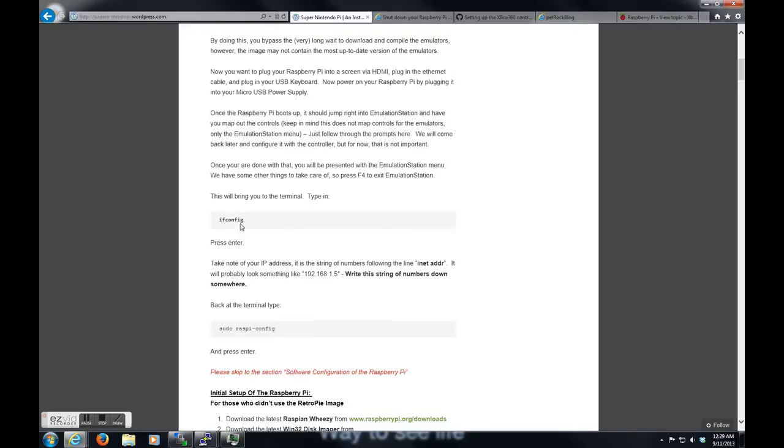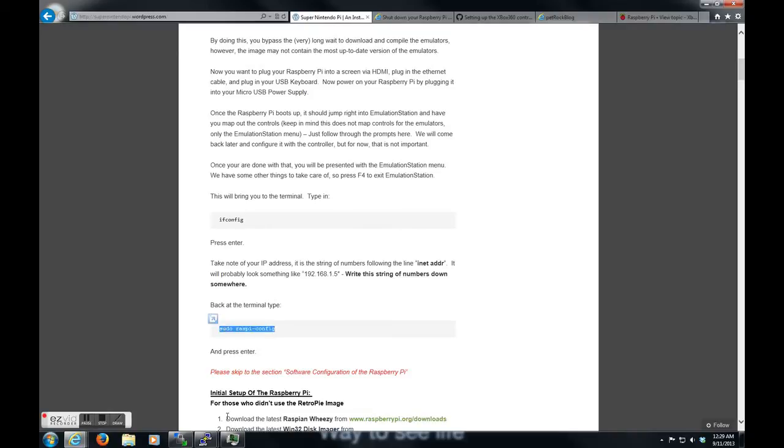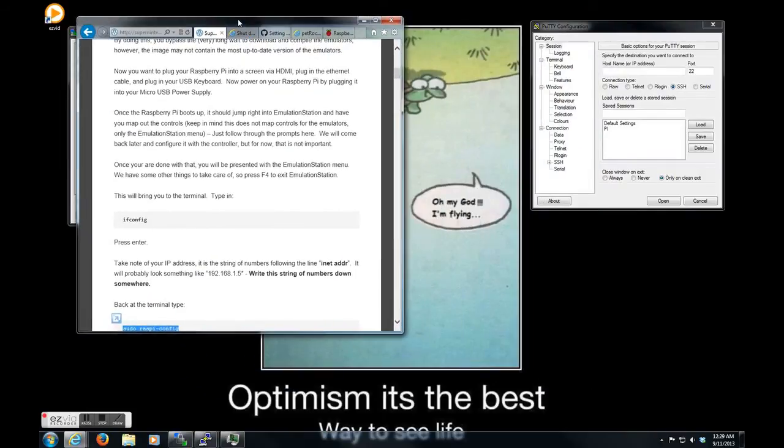Just hit F4, and it'll bring you to our terminal screen. At that point, you can type in ifconfig. It does the same thing as ipconfig in a Windows machine. It'll display your IP address. It'll look something probably like this, one, two, three, four octets separated by a period. At this point, this is where I switch over to start using my PC to manipulate the Raspberry Pi. It makes it easier so I can go to this website and just copy and paste commands.